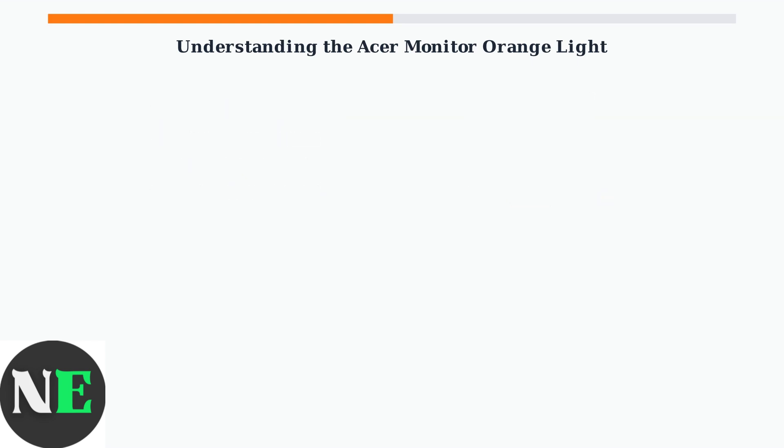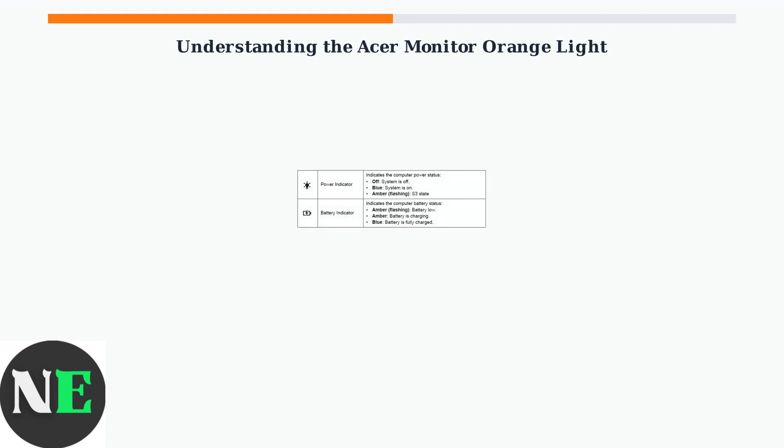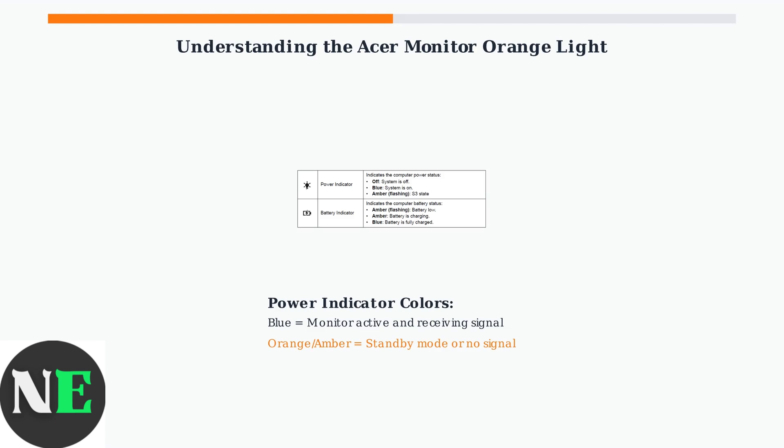Different colored lights indicate different monitor states. Let's look at the standard power indicator meanings that apply to most Acer monitors. As shown in this power indicator reference, a blue light means your monitor is powered on and actively receiving a video signal. An orange or amber light indicates the monitor is in standby mode or not receiving any signal from your computer.